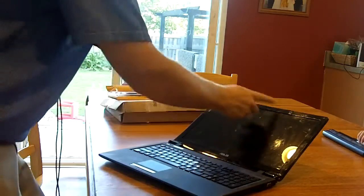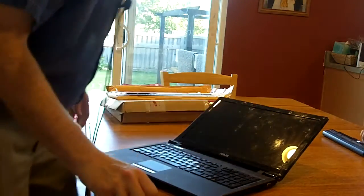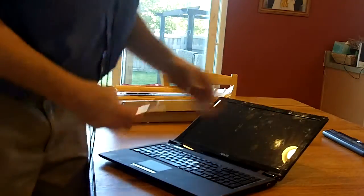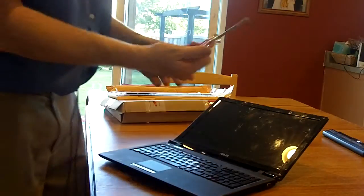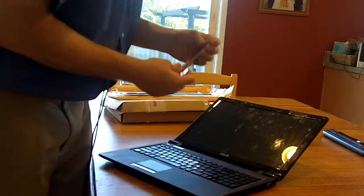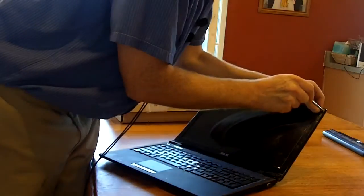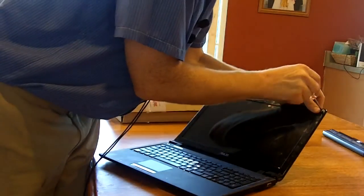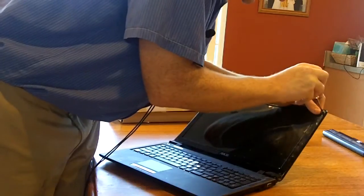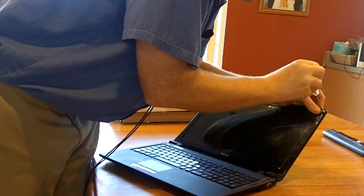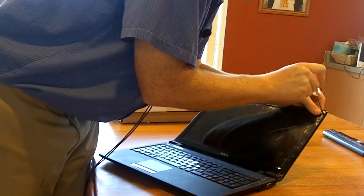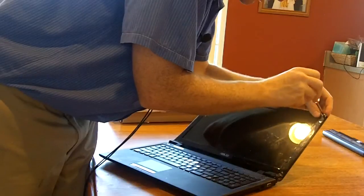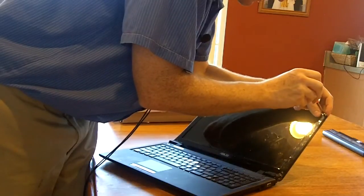I've already taken the rest of them out. So now you can see the screws and you just take a screwdriver. This is the smallest one I could really find. Phillips. And you're going to unscrew these little tiny screws. So they're really small, so make sure you don't lose them.